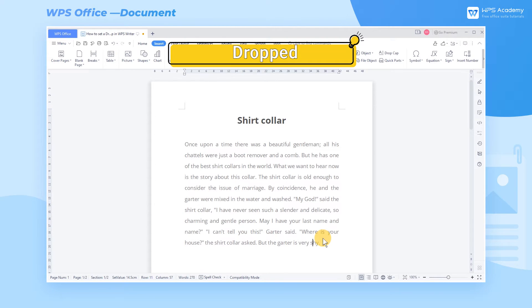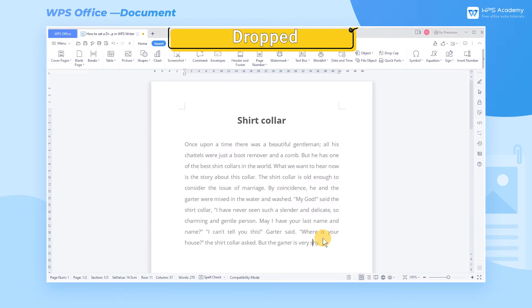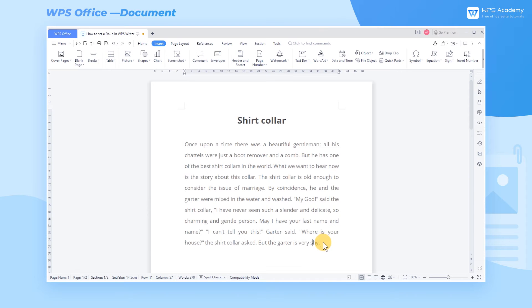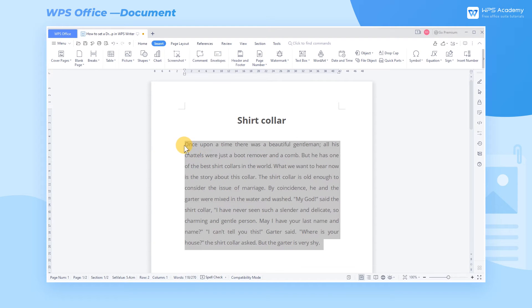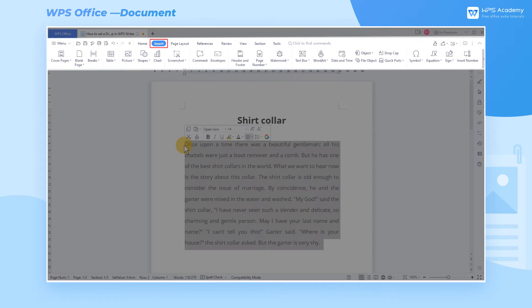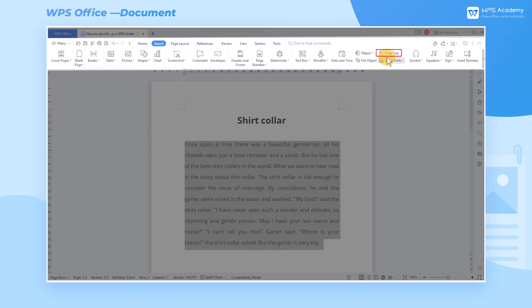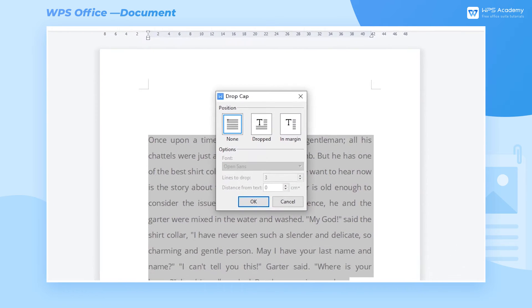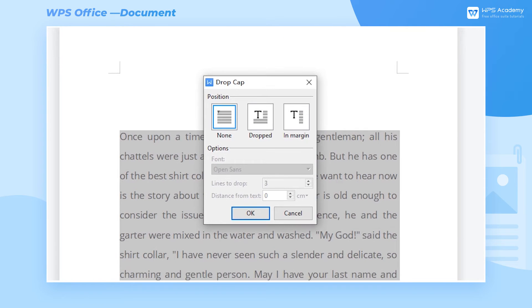1. Dropped. Take the first paragraph as an example. Select this paragraph. Click the Insert tab and the Drop Cap button, then a dialog will pop up.